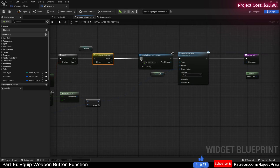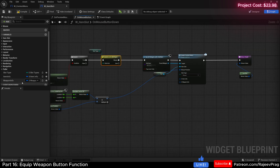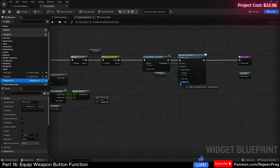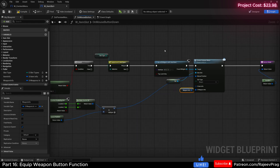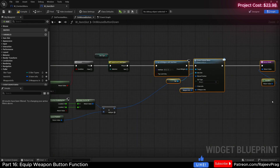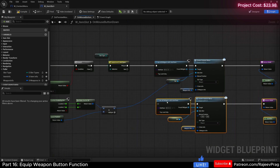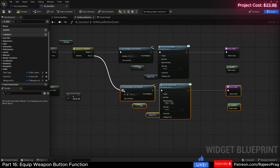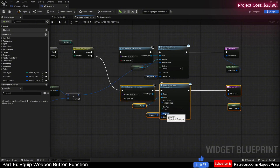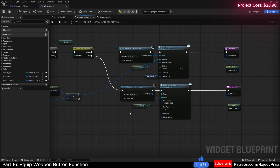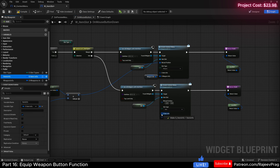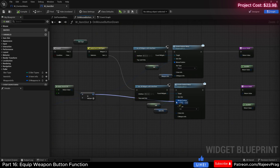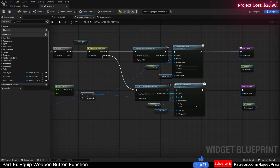Now if it is a weapon, I'm going to connect it here, then set the slot type to weapon, and also get the weapon info and plug it in. I'm going to copy this whole thing and paste it one more time. If it is an item, set the slot type to item, and then instead of the weapon info, send in the item info. Compile and save, and plug in the mouse position.